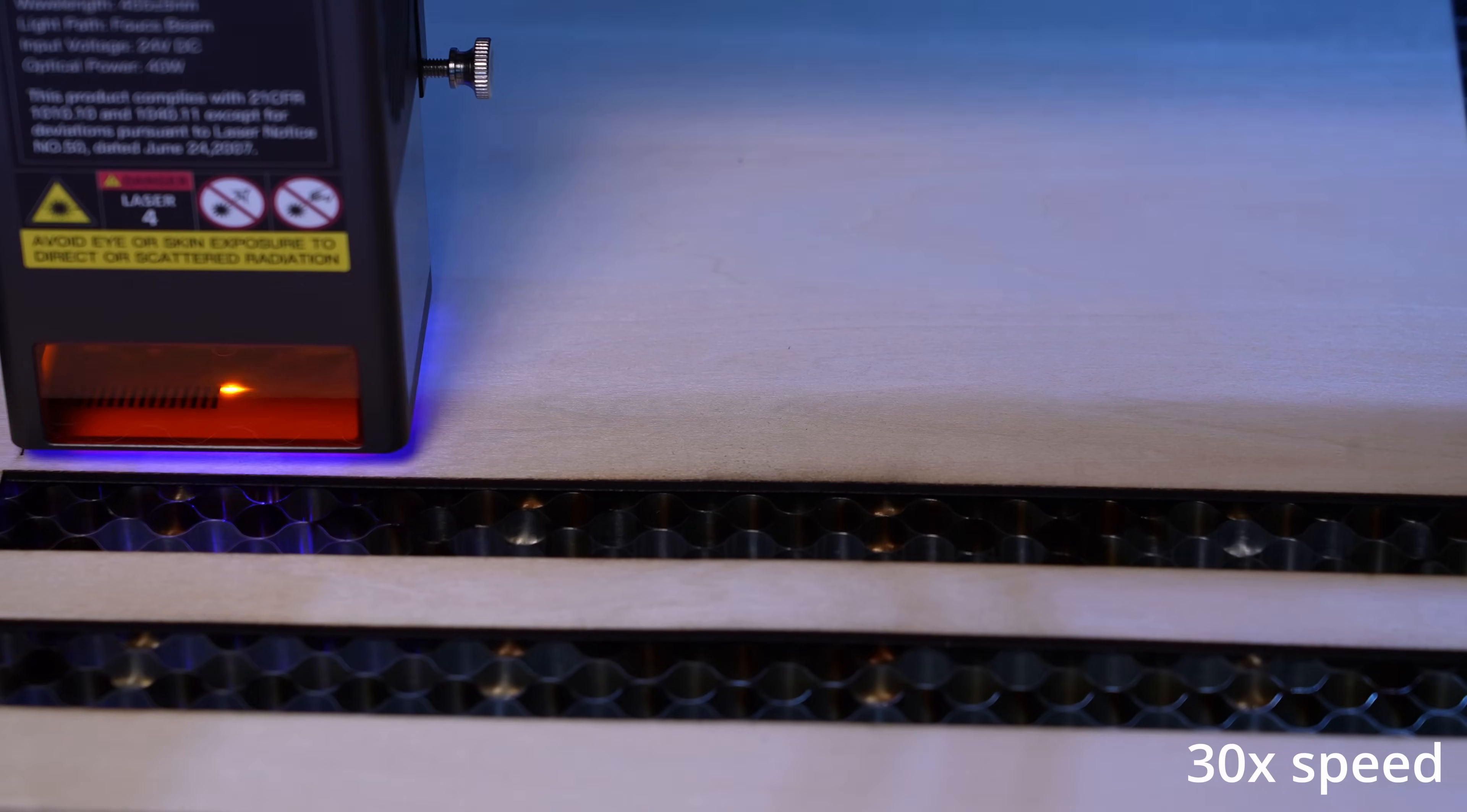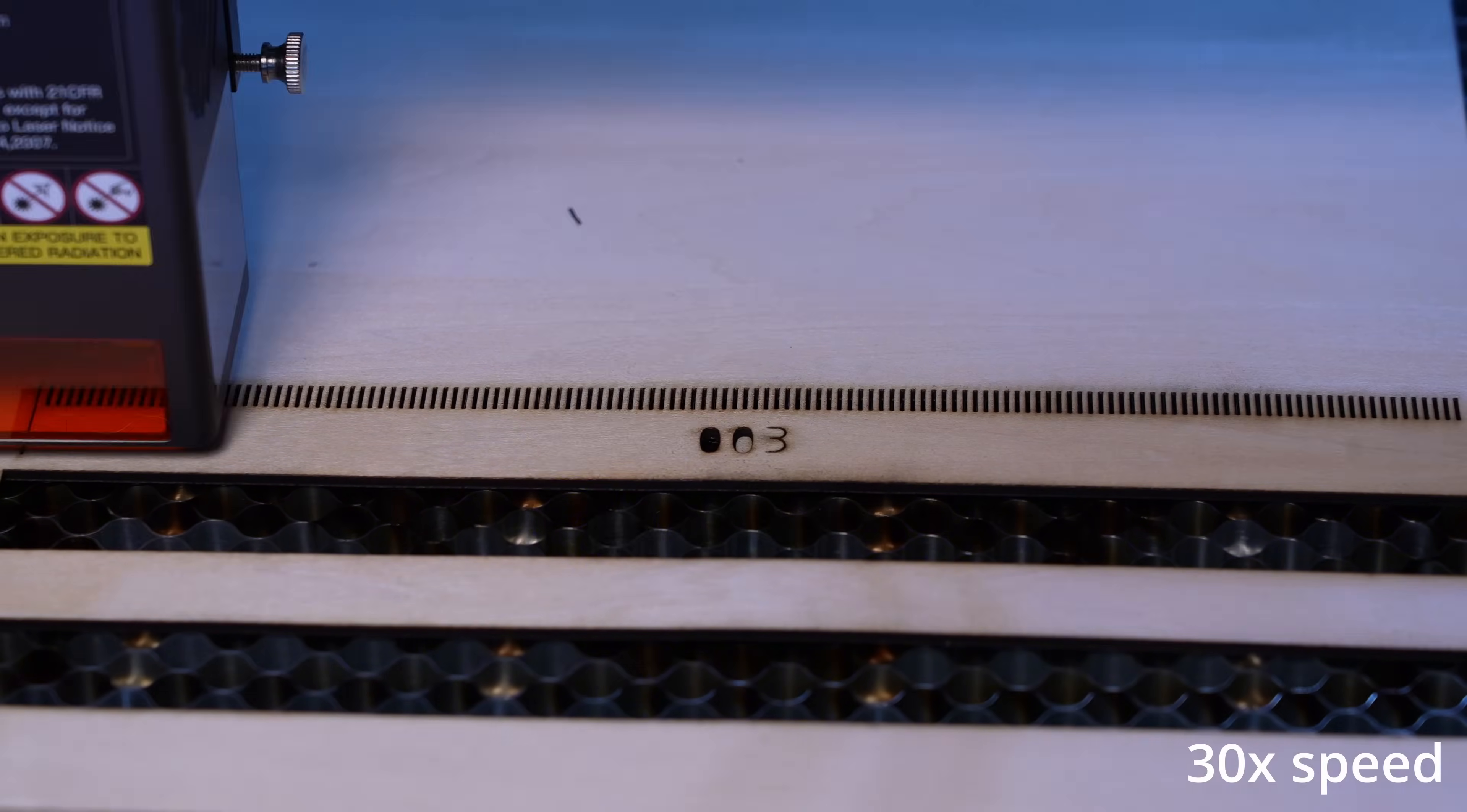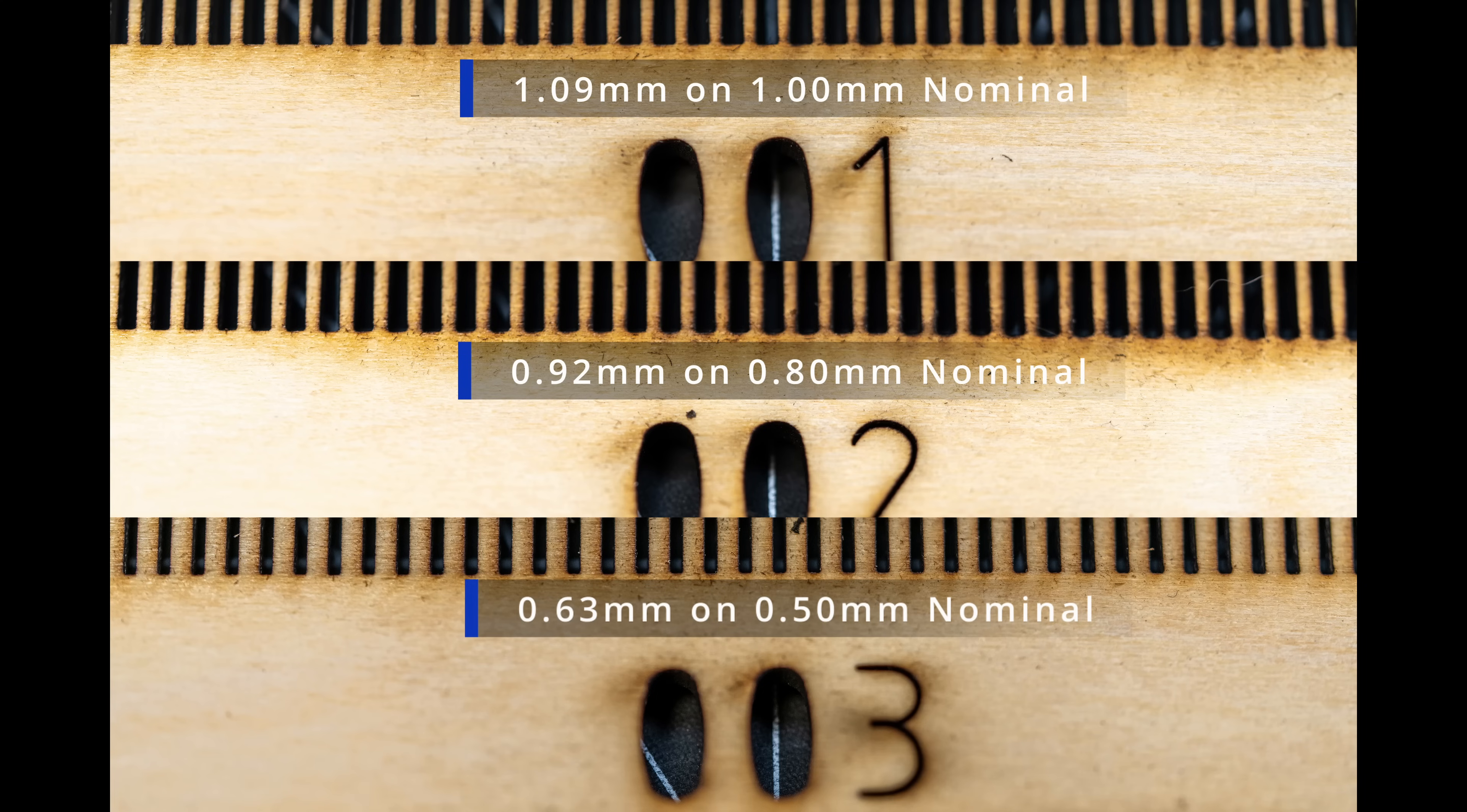And then for test encoder 3, I again kept the pitch at 2mm but reduced the slot width even further to 0.5mm. This time I got an effective width of 0.63mm, and again with that standard deviation of 0.07mm. So for all 3 of these tests done with a 2mm nominal pitch, I saw what appeared to be about 100 microns larger slot width than the nominal, indicating about 50 microns of overcut on each edge.